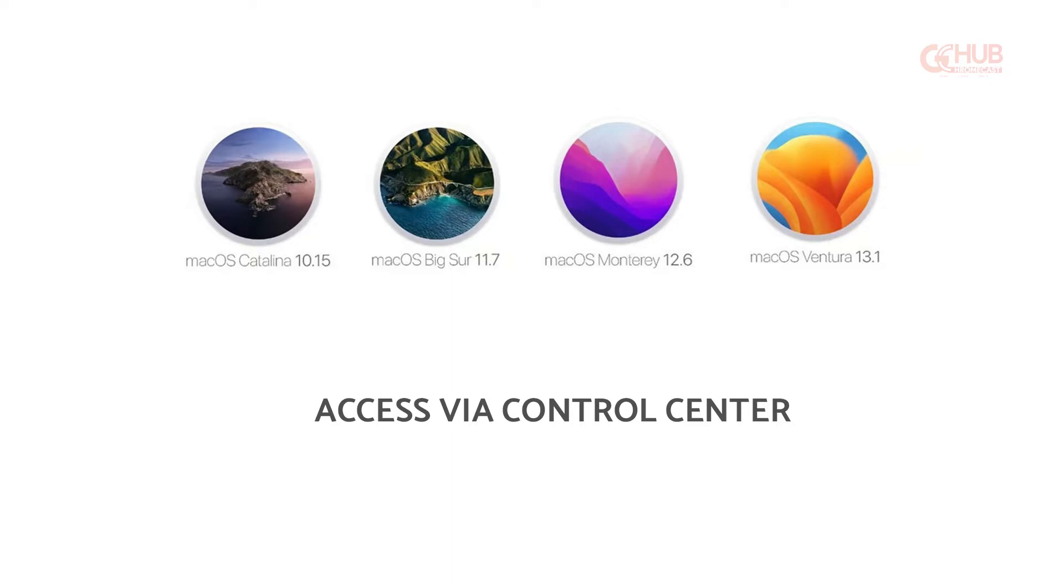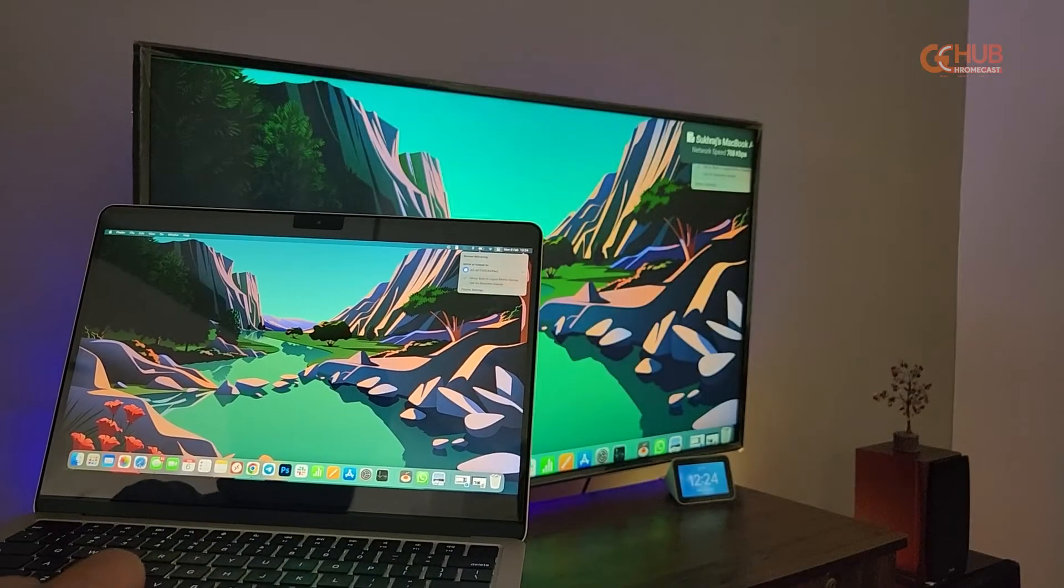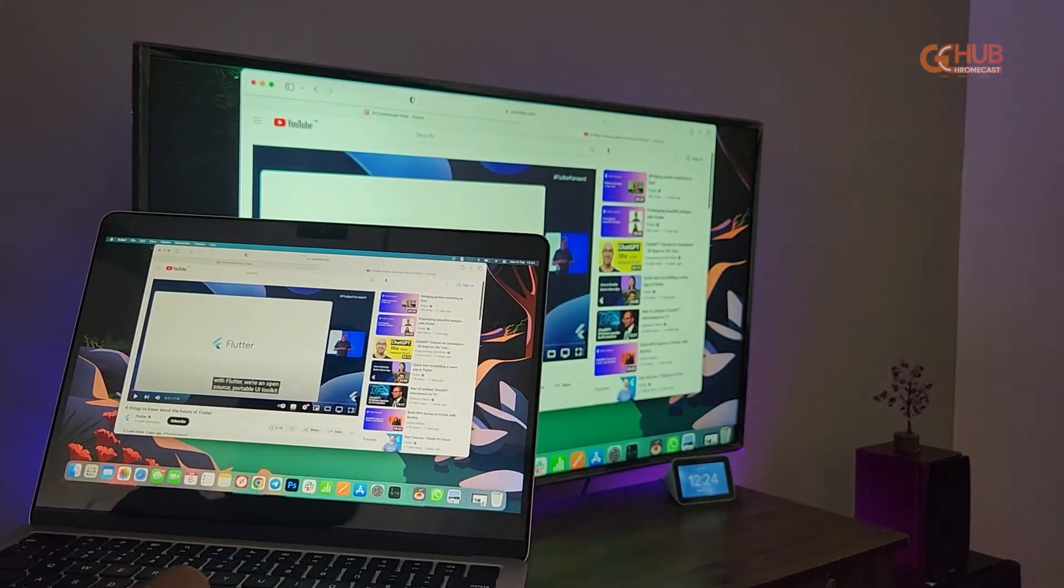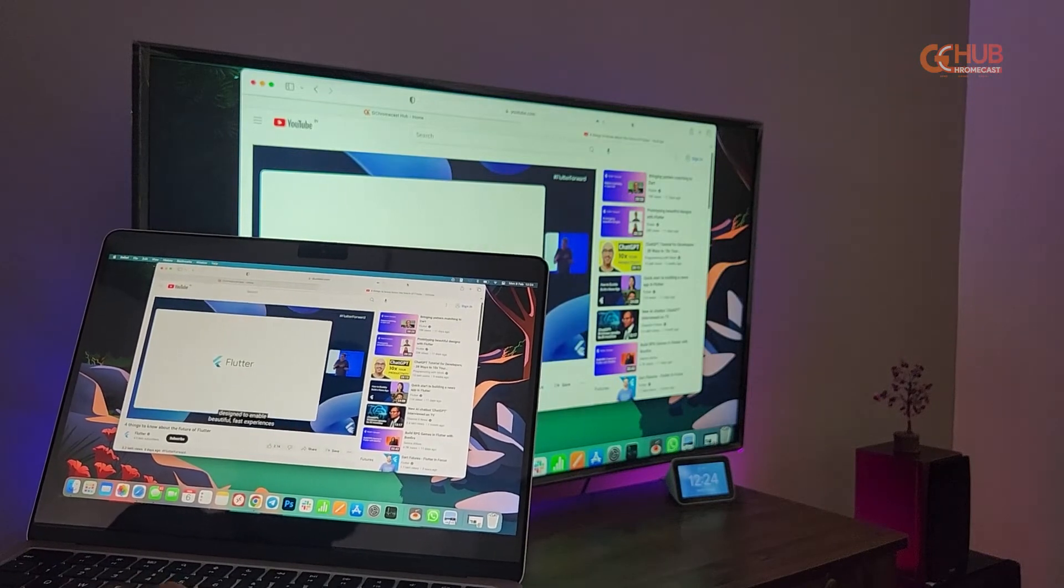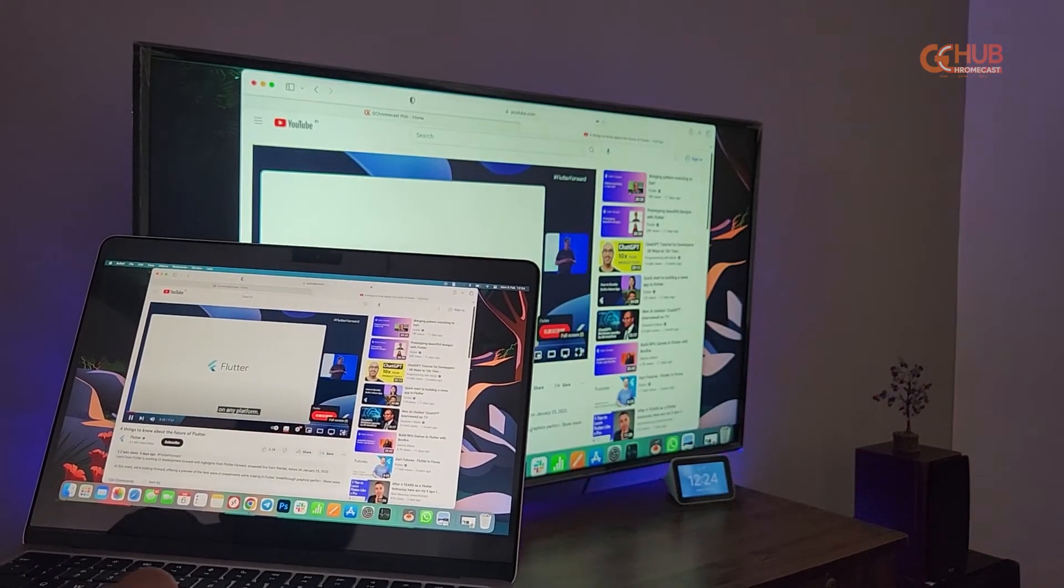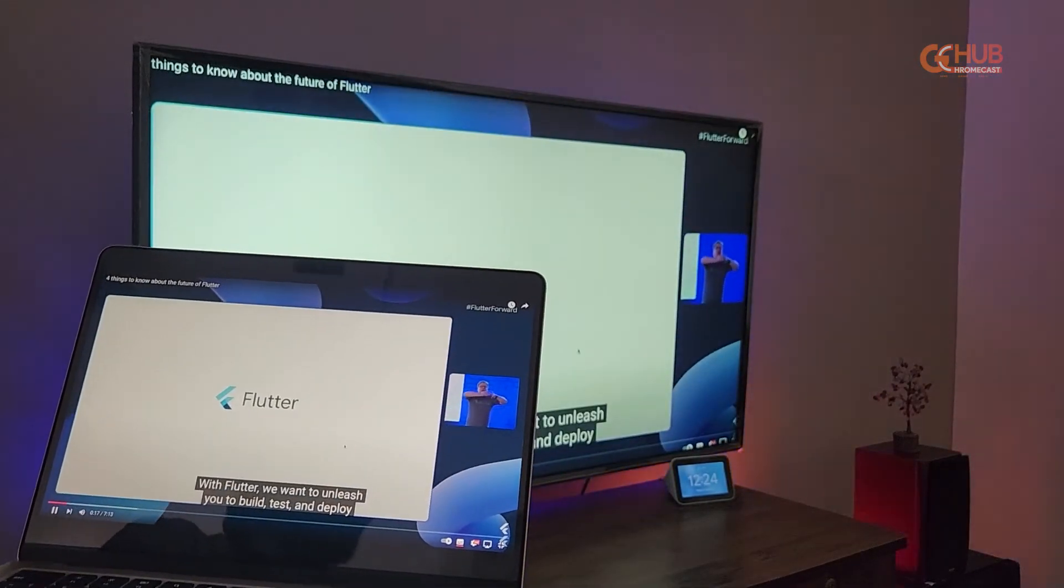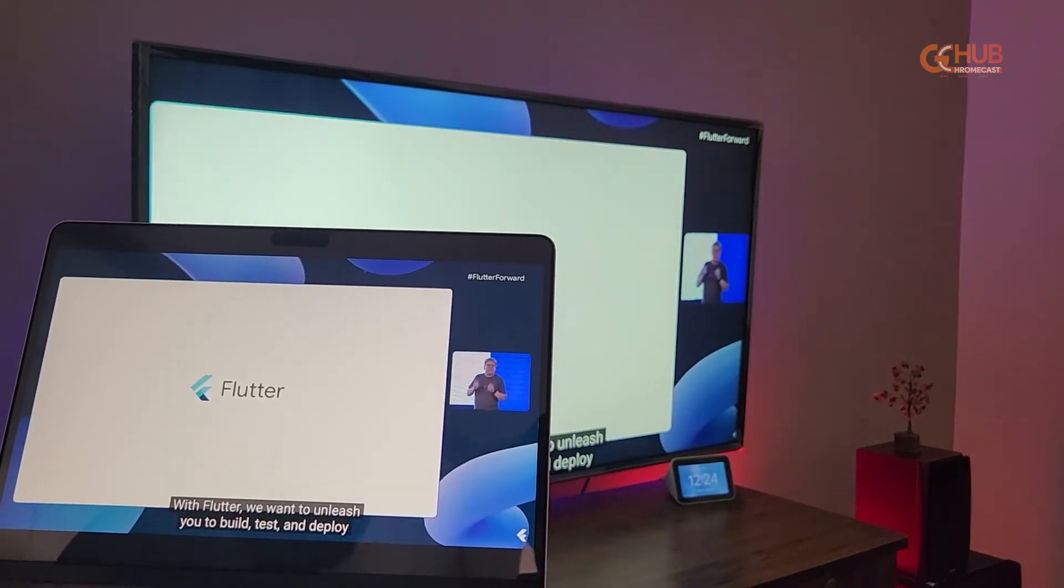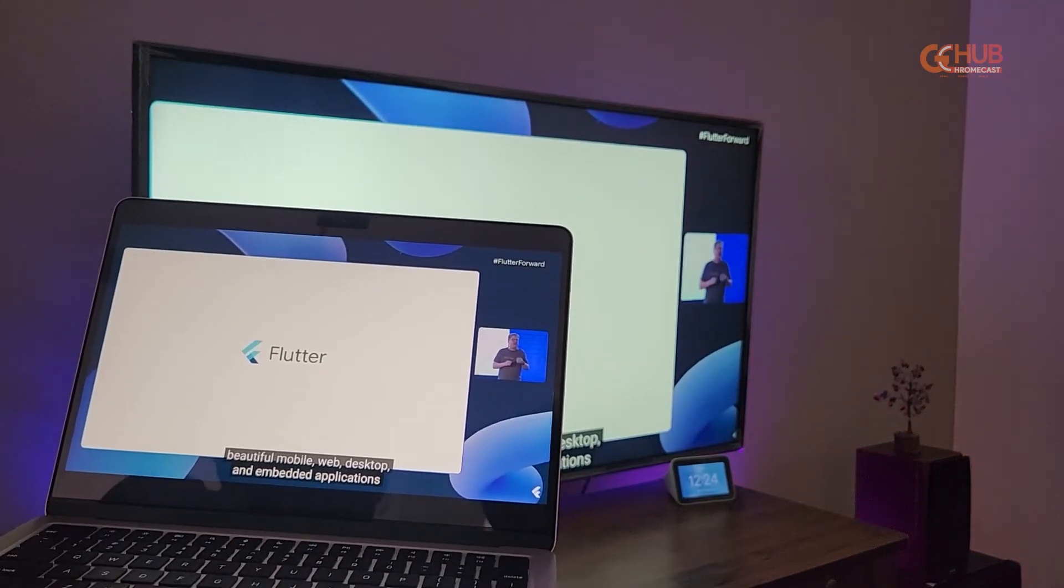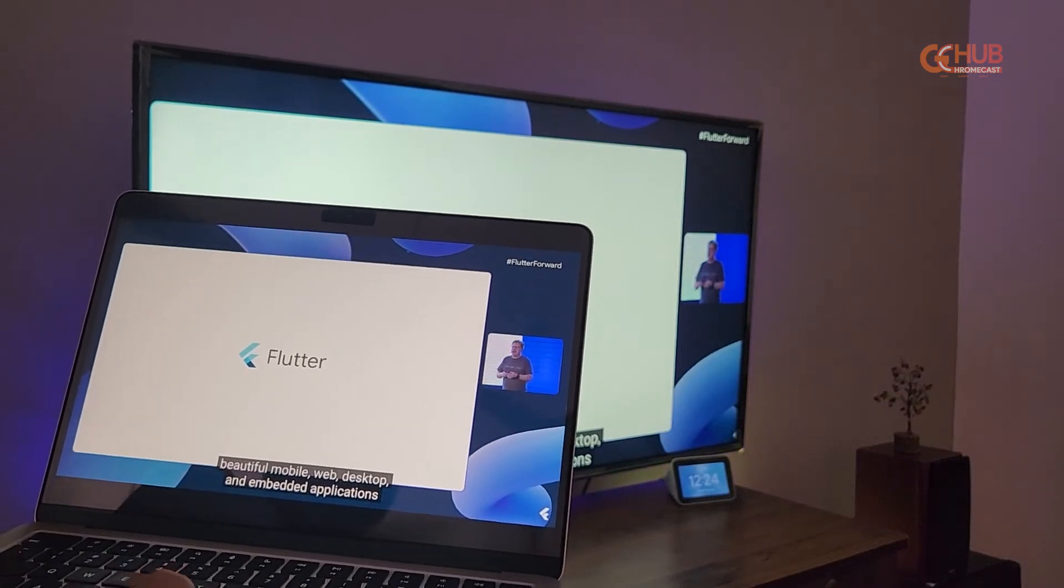First let's play a YouTube video and see the performance. As you can see everything is mirrored smoothly and there are no stutters in between.